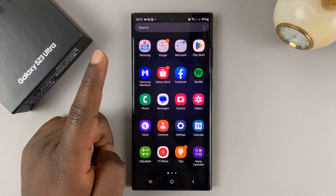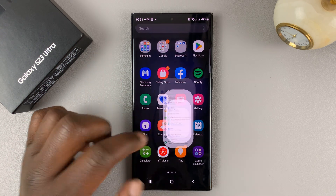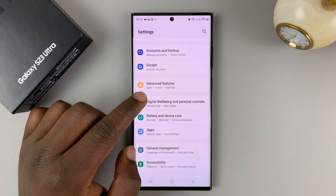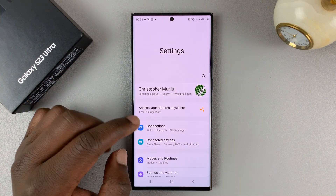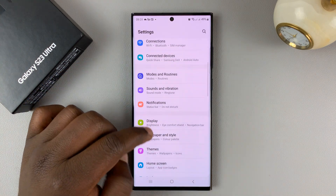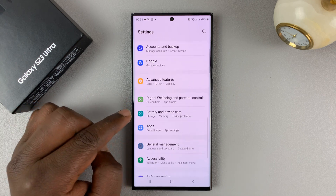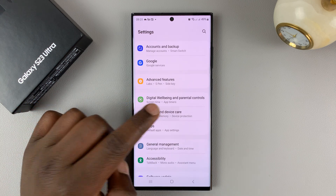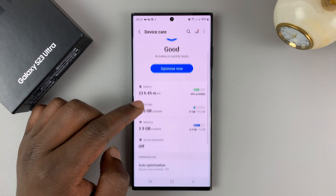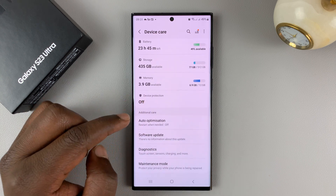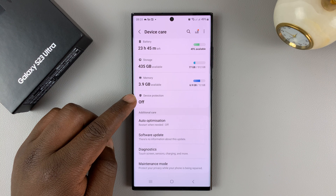Swipe up and go to settings by tapping on the settings wheel icon. That takes you to the main settings page. From here, scroll down to battery and device care, tap on that. Then under device care, you should find the option for device protection.